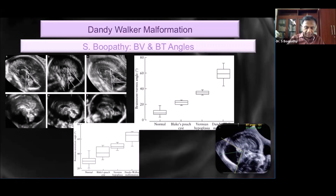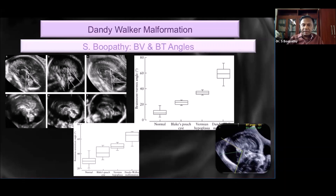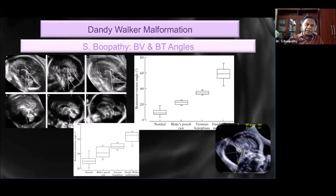Coming to the brainstem tentorium angle — this is a little difficult and some subjectivity comes in with identification of the tentorium, because it is not always clear on MRI. It is identified by the insertion of muscles as the point of the tentorium, but on ultrasound it is a little difficult. This angle is between the brainstem and the tentorium — line one is the same as before, and the second line is drawn through the tentorium. The normal brainstem tentorium angle is up to 45 degrees; more than 45 degrees is elevated and indicative of Dandy Walker anomaly.